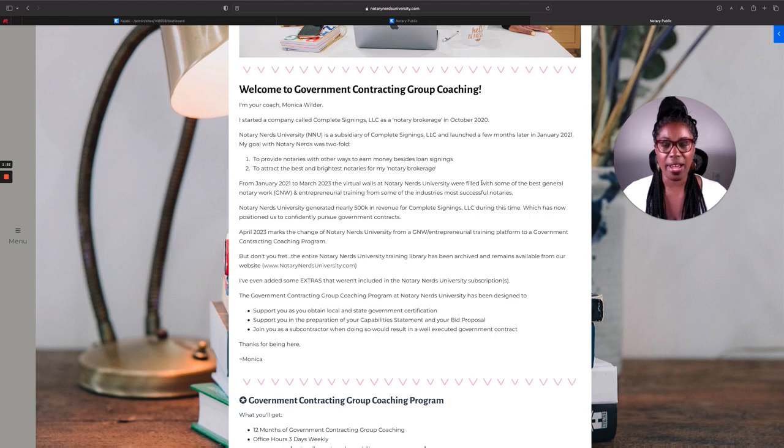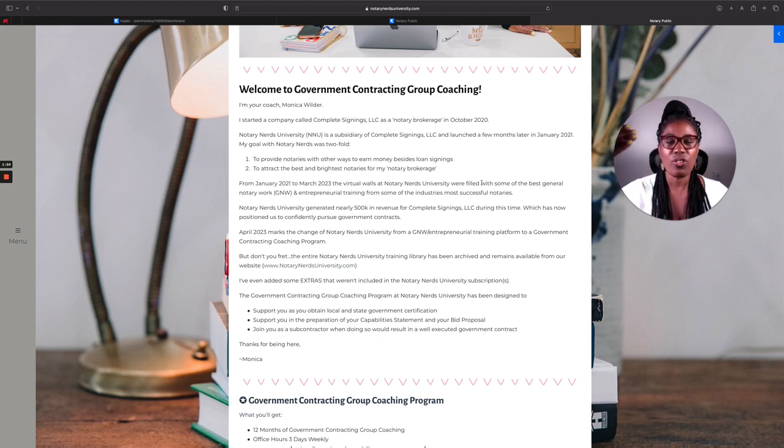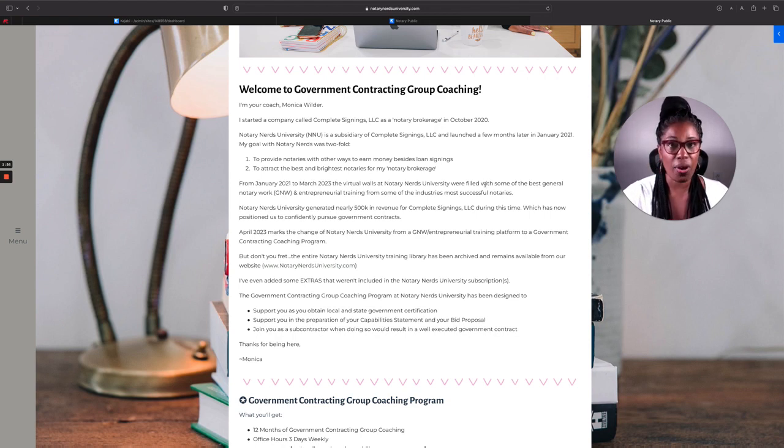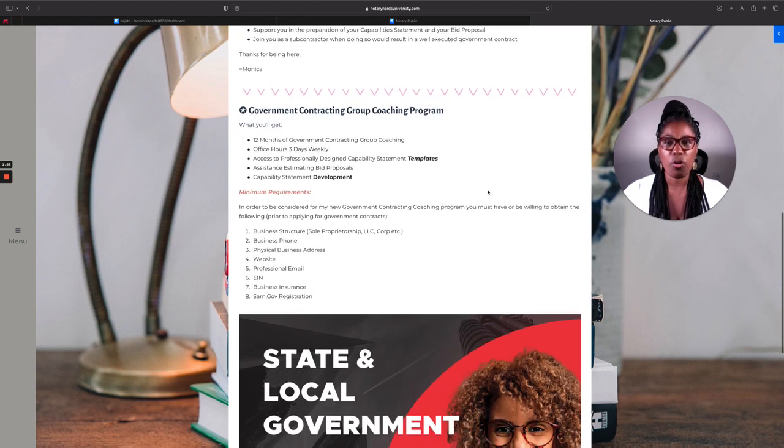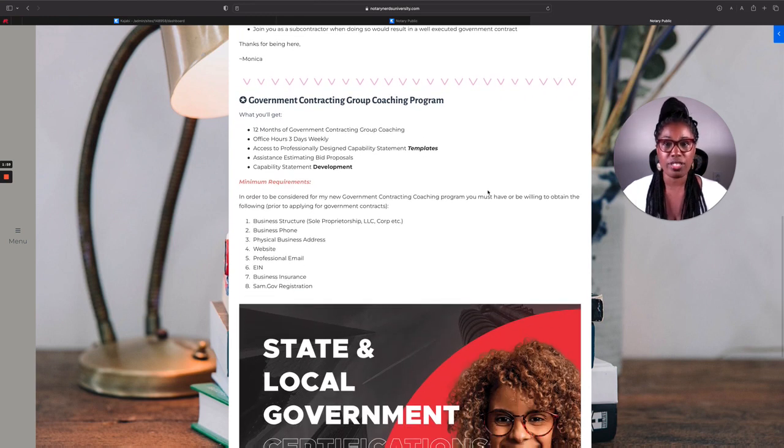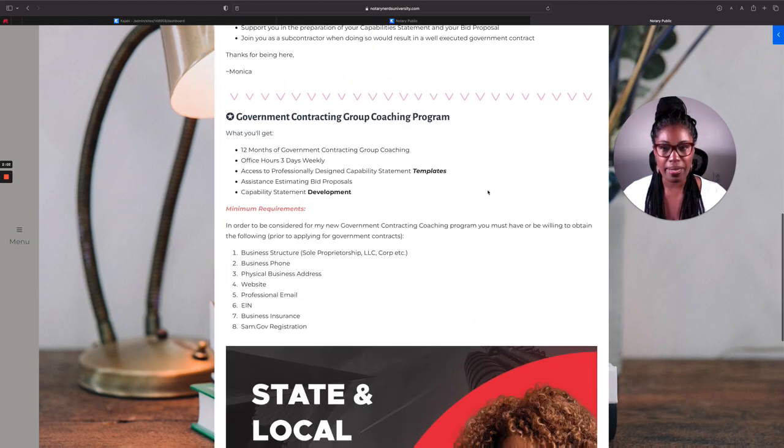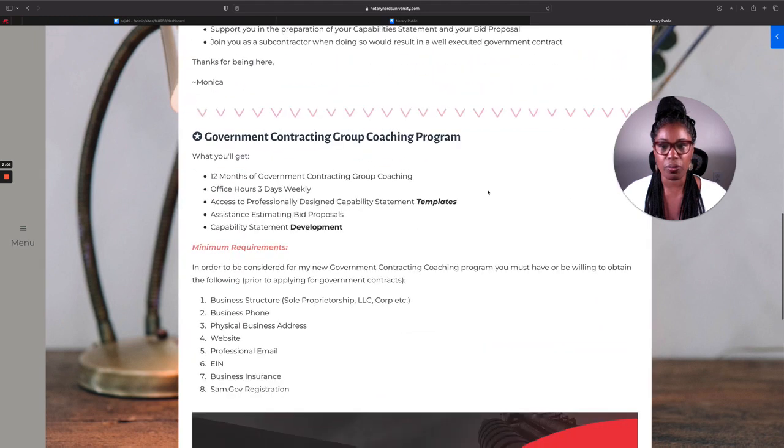And this write-up about how I got here, right? So that if you're new to me and you need to get caught up in all that, that's right here. Then it tells you more about the group contracting, government contracting group coaching program. Let me make that a little bit bigger so we can talk about it.